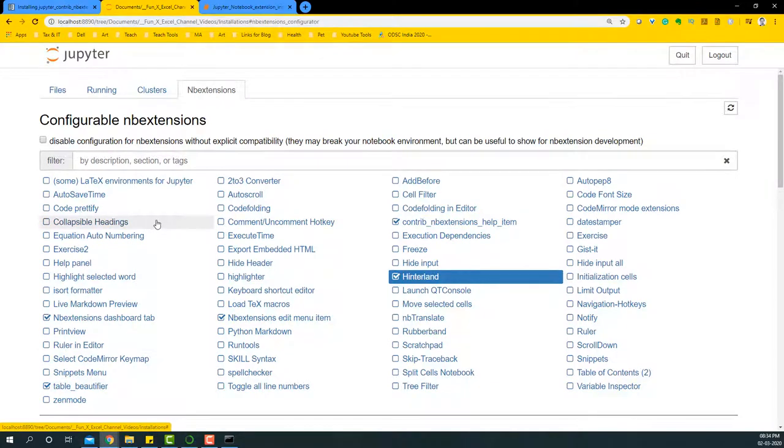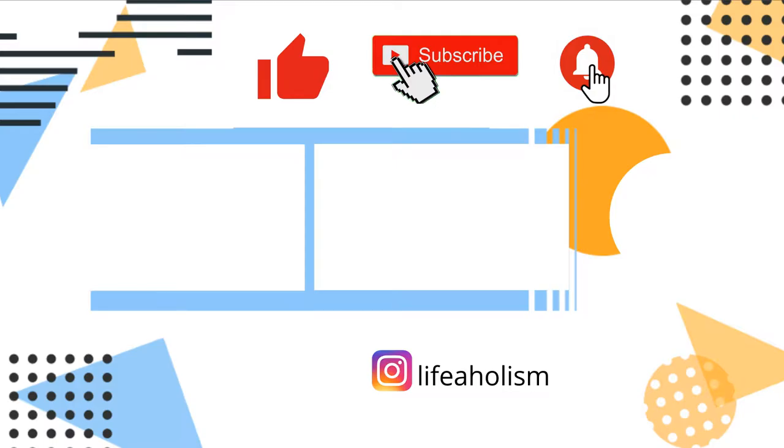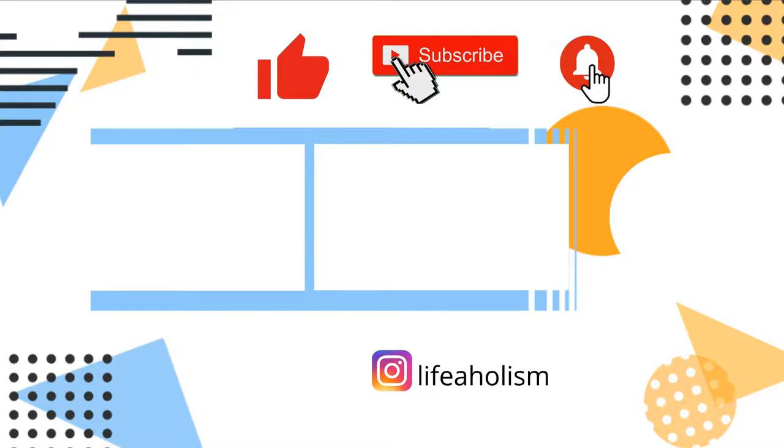I hope you like this video on how to install the nb Jupyter Notebook extensions and enhance the way that you work with Python notebooks. Thank you for watching this video. Please hit the like button and please do not forget to subscribe to my channel.